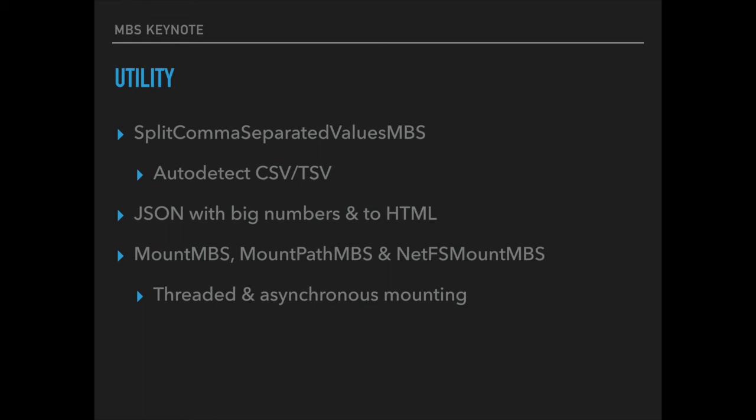Our JSON functions have been upgraded to support bigger numbers including 64 bit integers. And you can convert from JSON to HTML to show the JSON easily in the HTML viewer. Our mount MBS function can mount a server volume on your local computer. We also got an unmount function too.